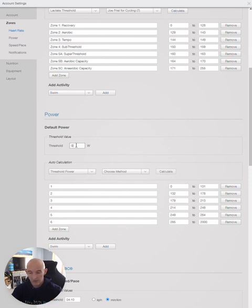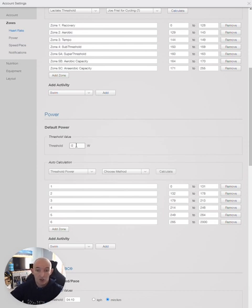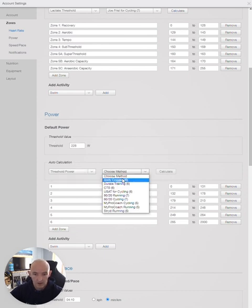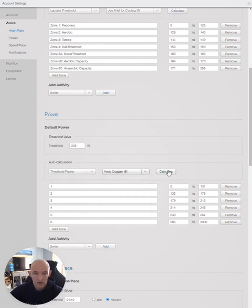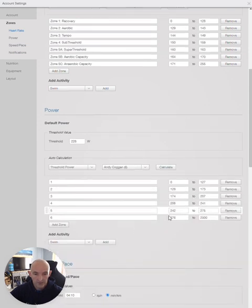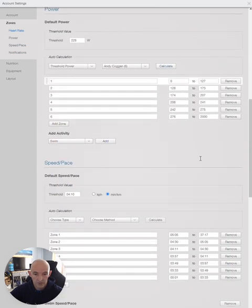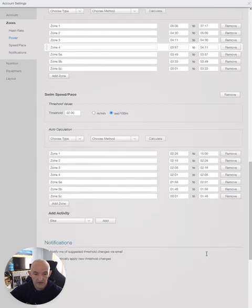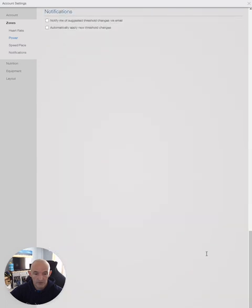240 multiplied by 0.95 comes to 228. I put 228 into the threshold value, click threshold power, click Andy Coggan, click calculate, apply, and there are my zones. I will now click save and close.